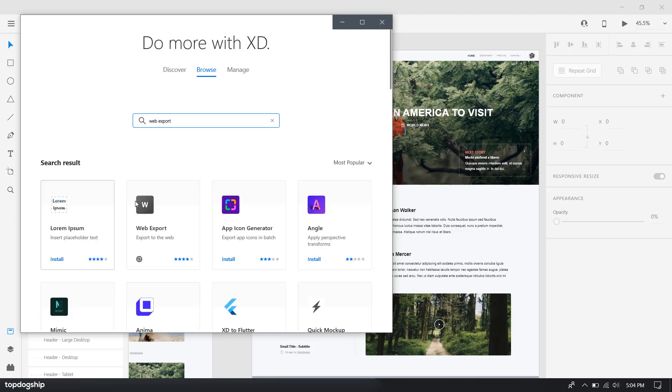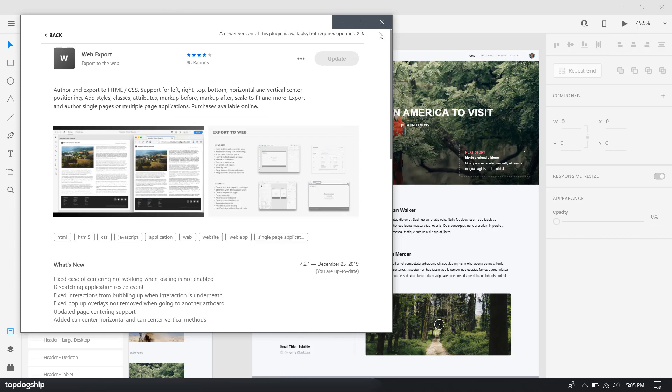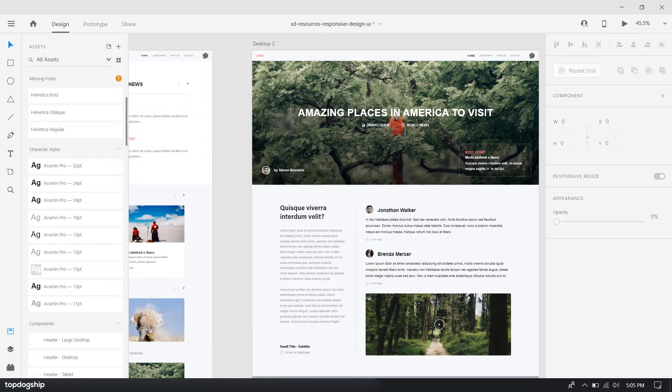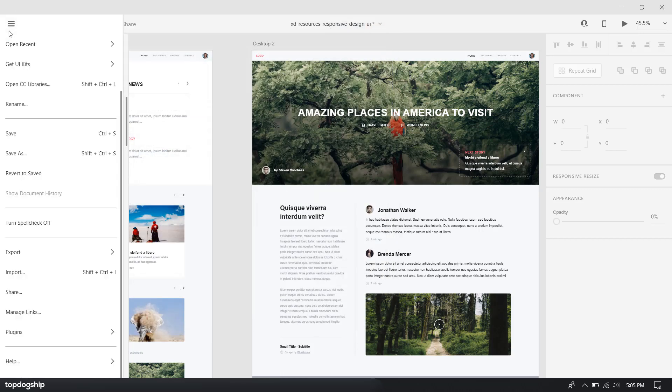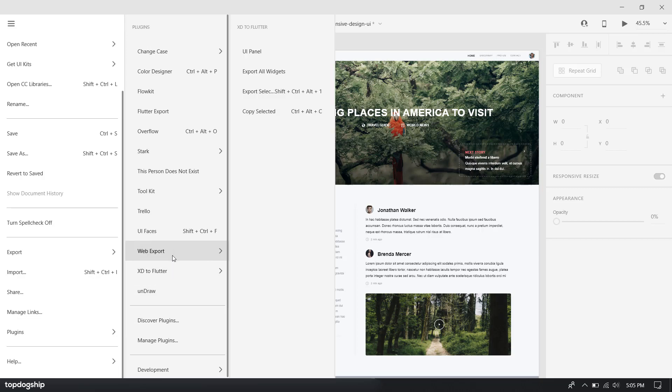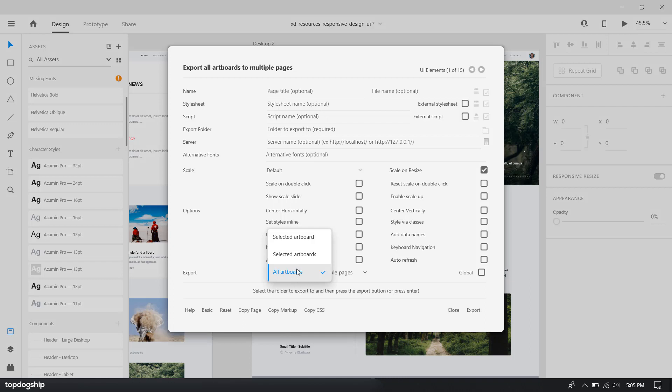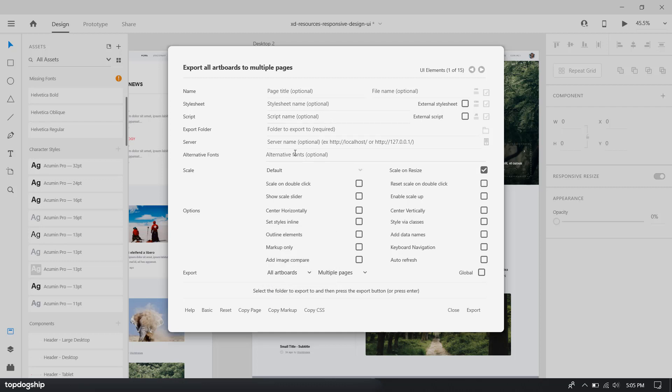Here's the plugin - you want to install it. I've installed it already. So the next thing you want to do is go to Files, then Plugins, and go to Export Artboard. Over here you have to select all artboards. Change the filter from 'selected artboards' to 'all artboards'. Now you're going to click on Export.